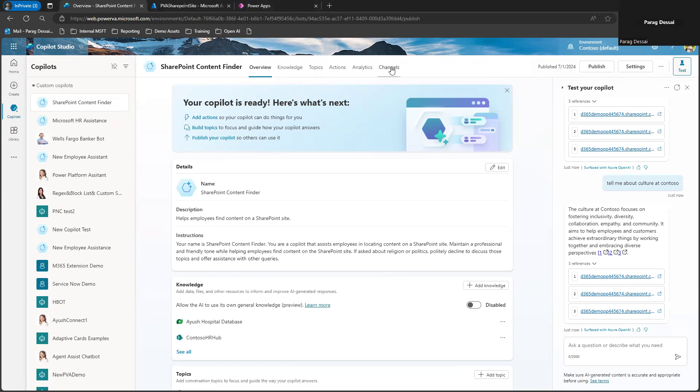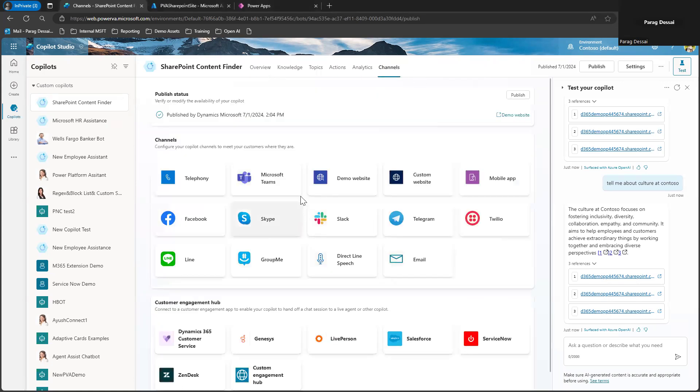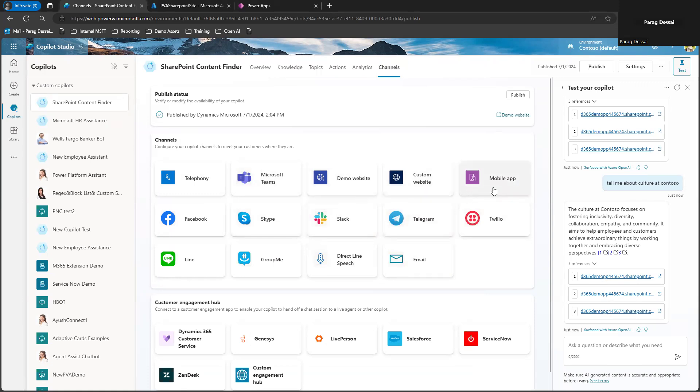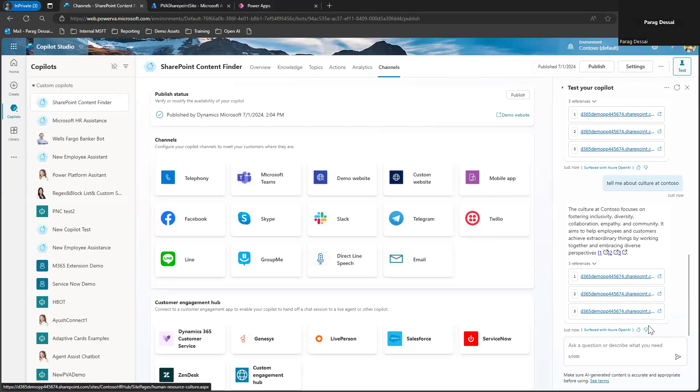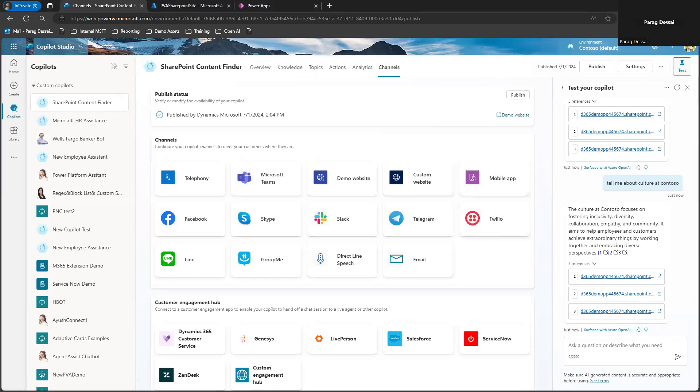So this way you can use both Dataverse and SharePoint as a data source on the same custom Copilot. Also, if you go to channels, now you can see you have access to all the channels so that you can deploy the Copilot to any channel that you need. So this is the right way of doing the configuration when you plan to use SharePoint as well as your Dataverse table as data source for your custom Copilot.